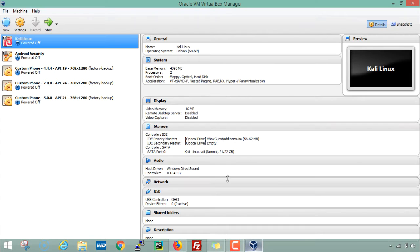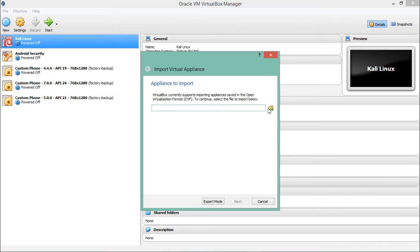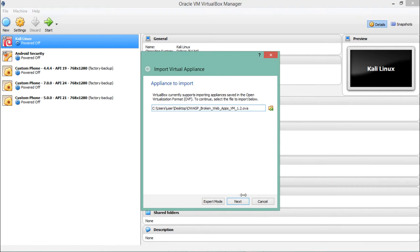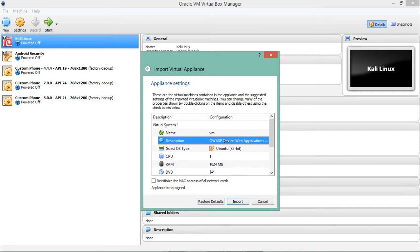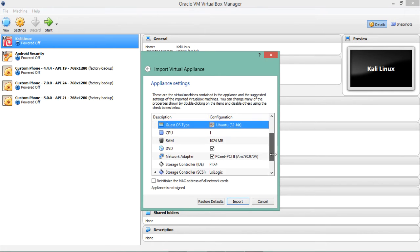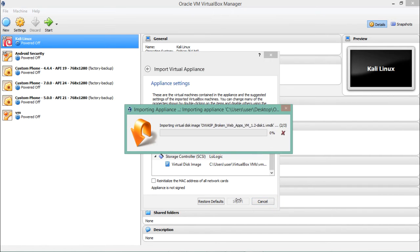Now open Oracle VirtualBox, go to File, and select Import Appliance. Give the location of the .ova file — it's on my desktop. Click Open, then Next, and you can see that VirtualBox has pulled out the configuration of that operating system. The name is OWASP Broken Web Application, it's Ubuntu 32-bit, and you can see the RAM and other details. Click Import and it will start importing — we have to wait a bit.